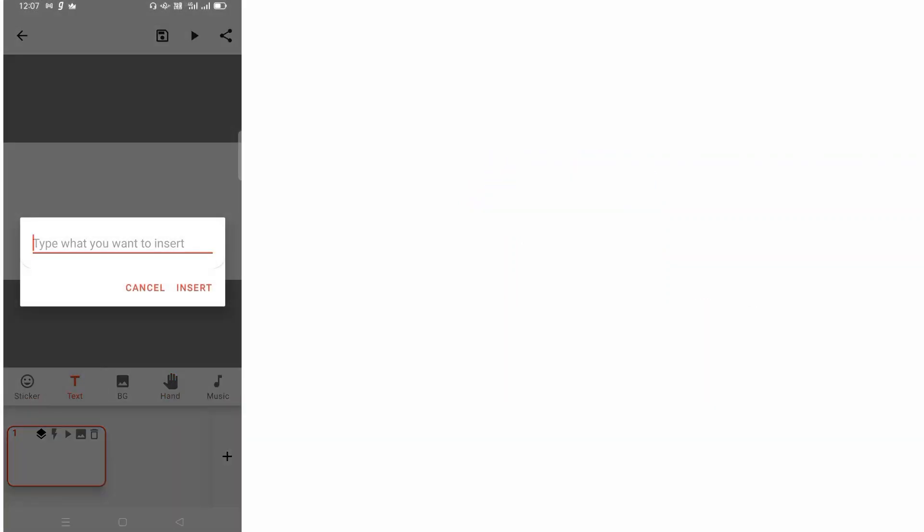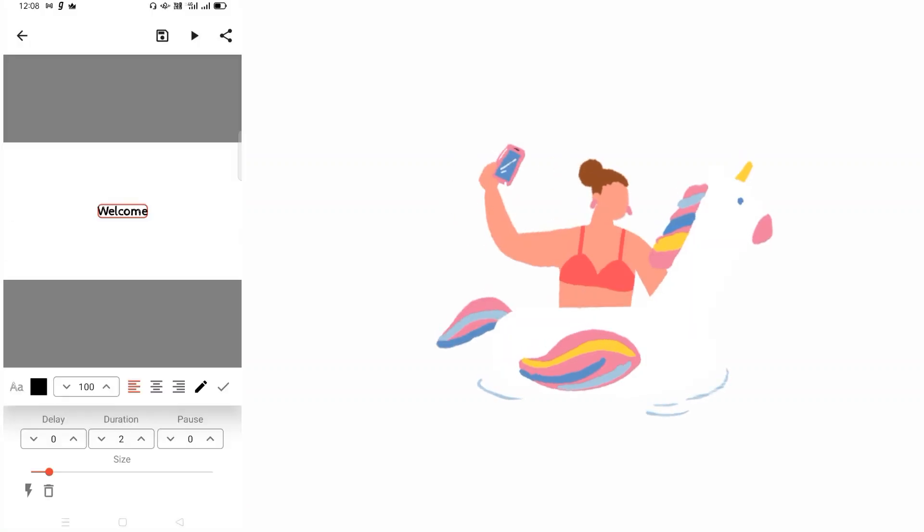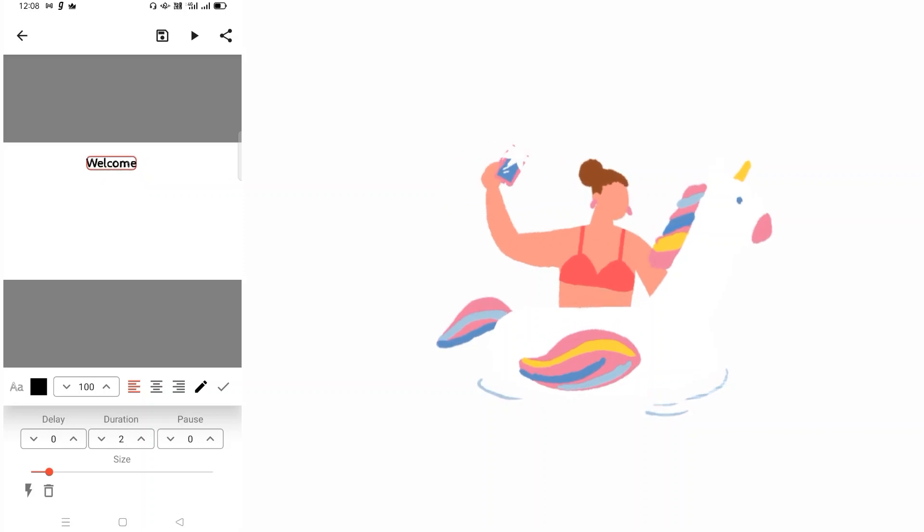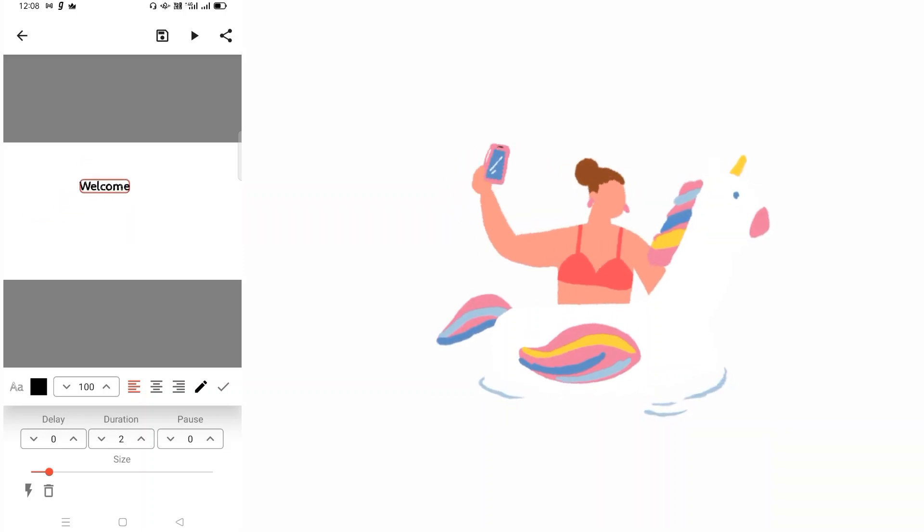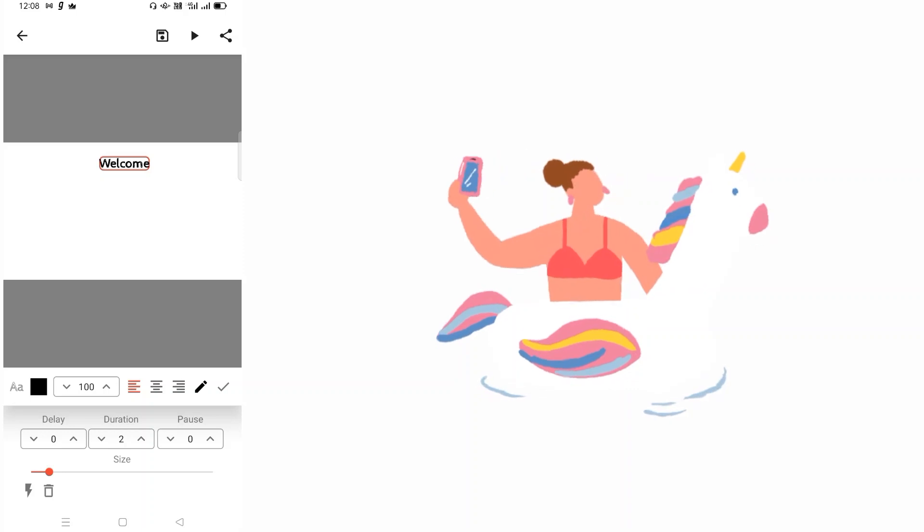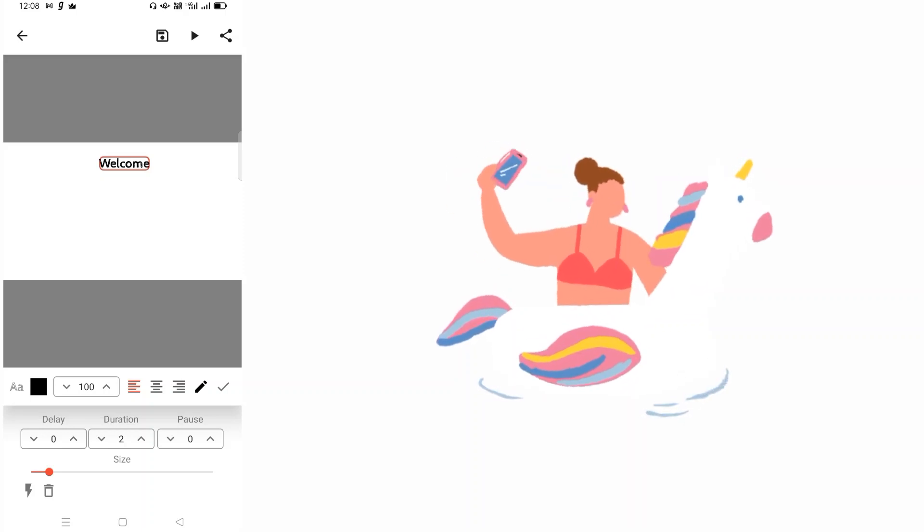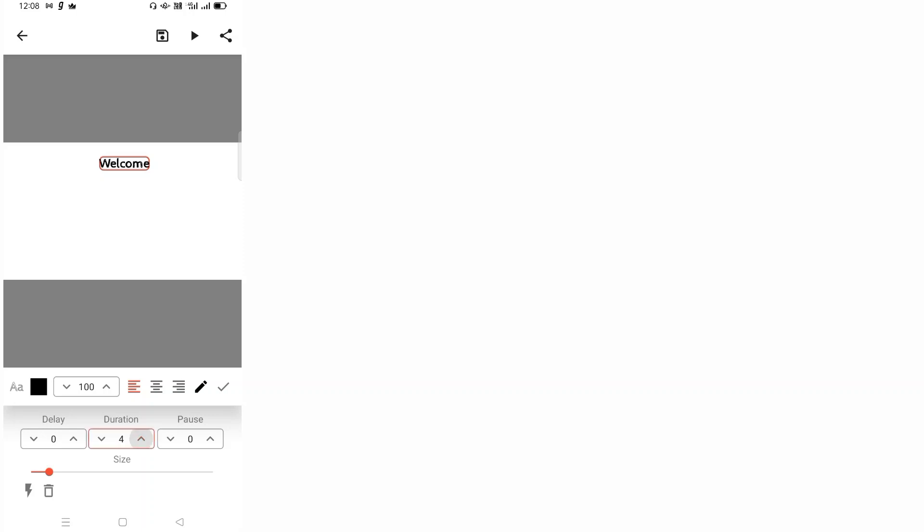Let's say welcome. Then I click on insert. Now I can move this wherever I want - I can put it in the center, at the side, or at the bottom. You have different options. You can delay the text, you can have the total duration. Currently it is for two seconds. I can increase this to four seconds if I want. I can pause it. At the bottom you see size, so you can move this size as per your convenience.